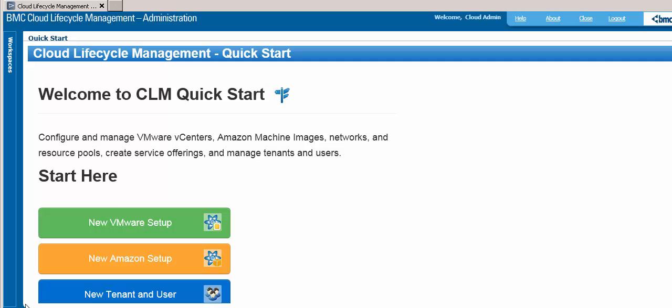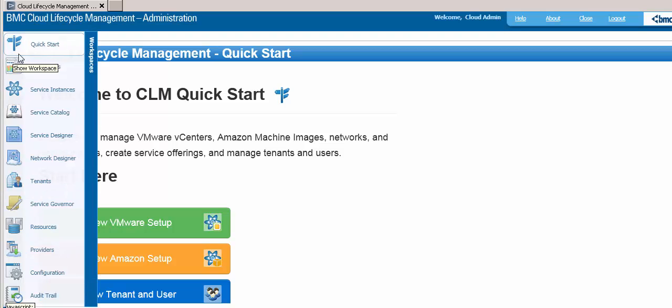To manage BMC Cloud Lifecycle Management, you use an Administration Console. This console has a number of workspaces where you can make configuration changes, manage providers, create blueprints, and more. Let's take a look at the different components of BMC Cloud Lifecycle Management.